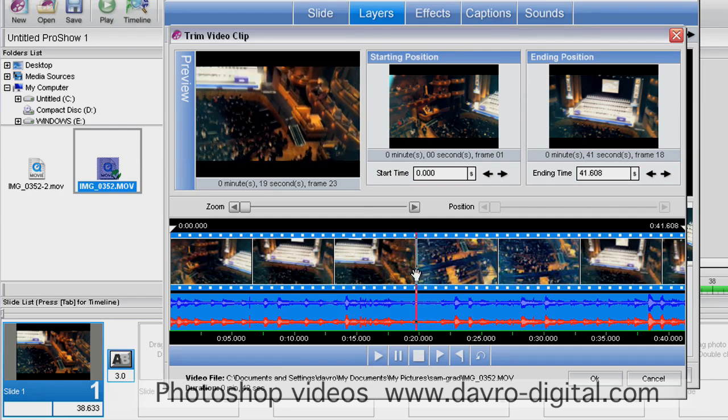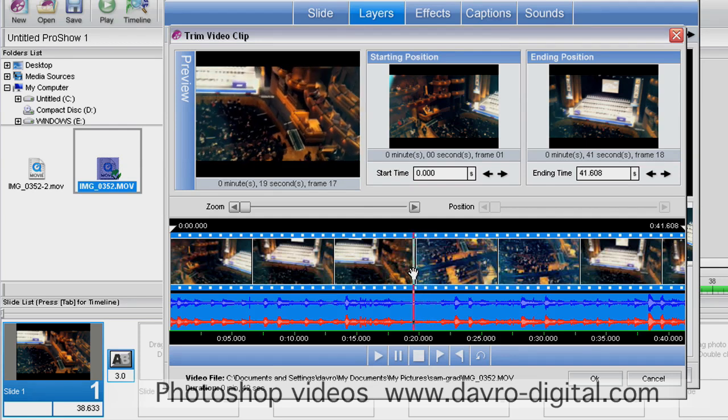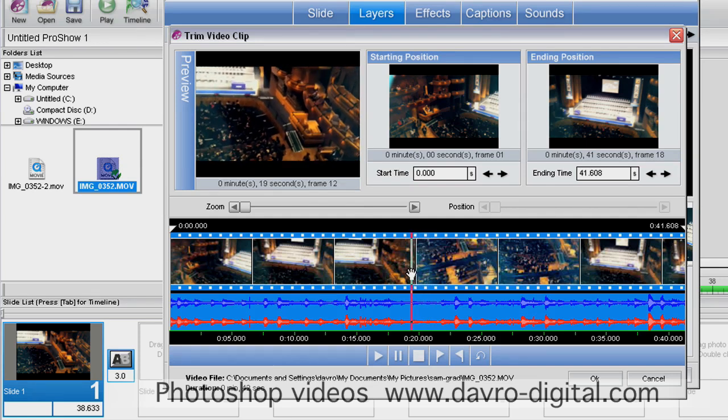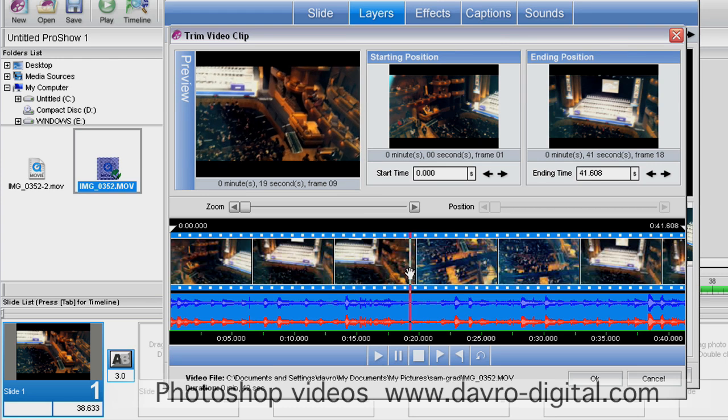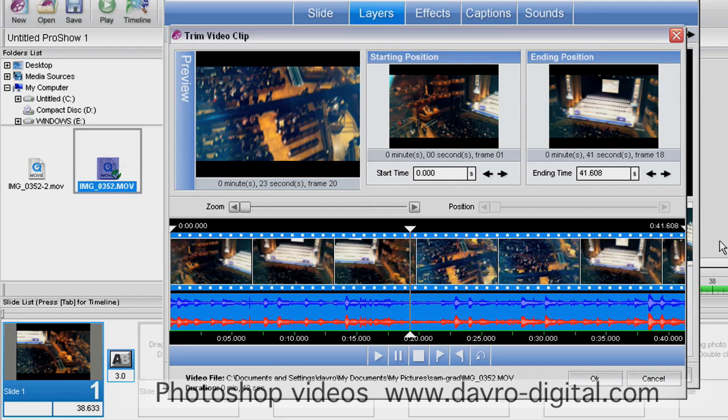Bringing it back slightly to this area here, we've got 19 seconds, frame 14. I'm going to click down with my cursor. That puts in a marker point there.